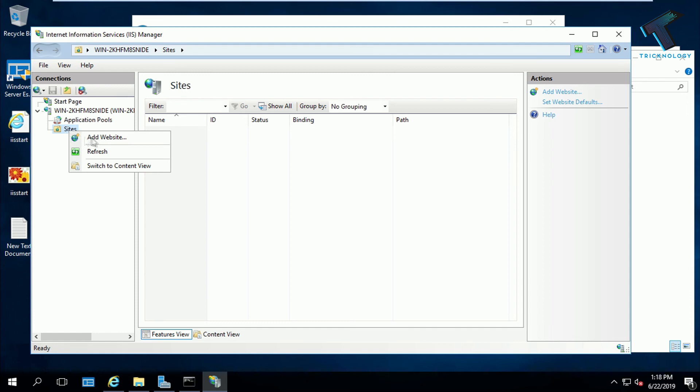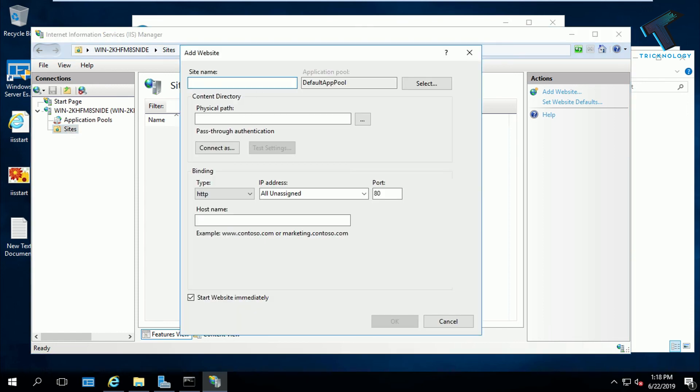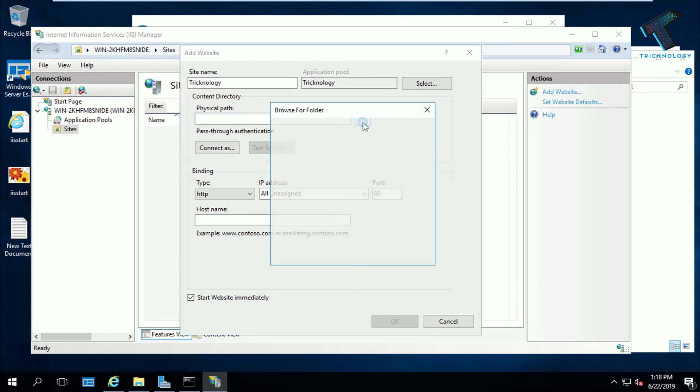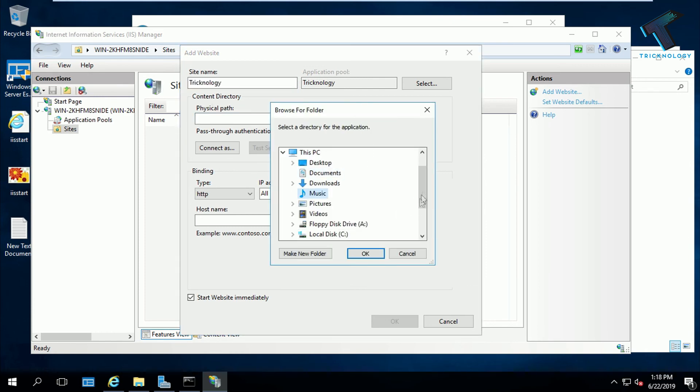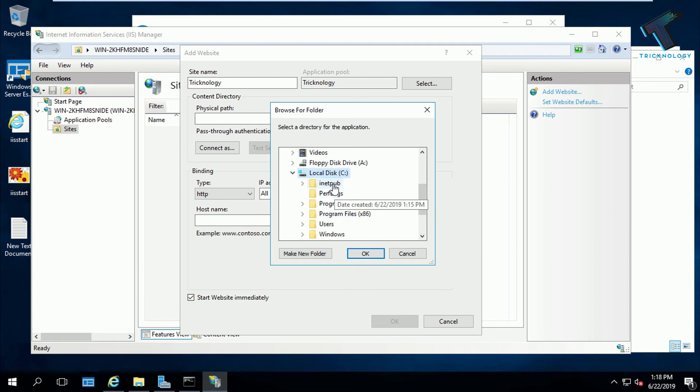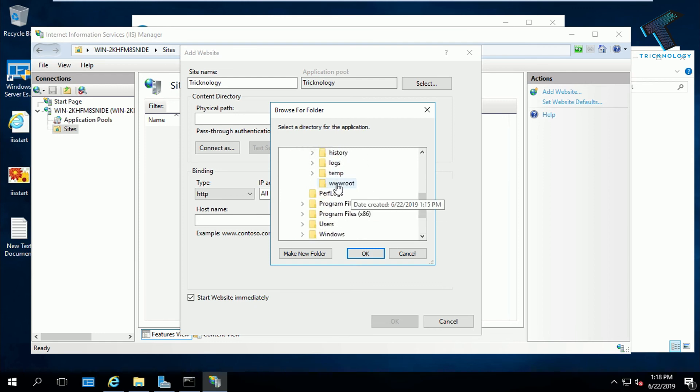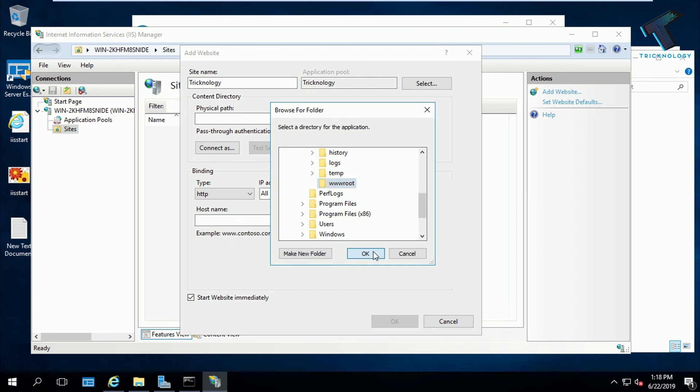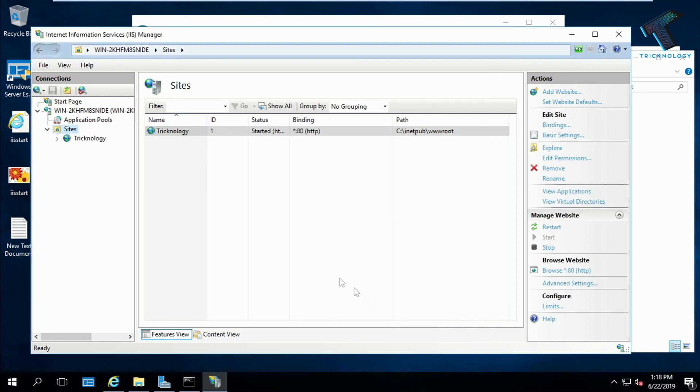After that, right click on site again and click on Add Website. You can put any site name. In my case, I'm putting Trichnology. Now I have to put the physical path, which is in my case C drive, inetpub, then wwwroot. Select that folder and click on OK.